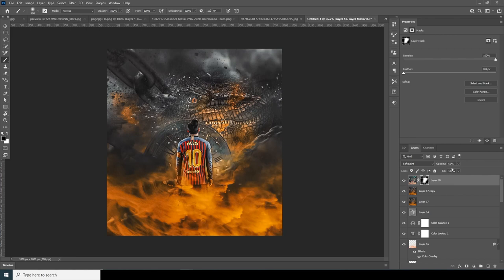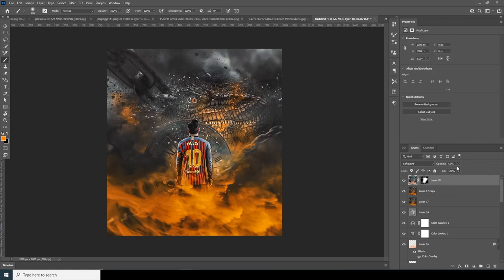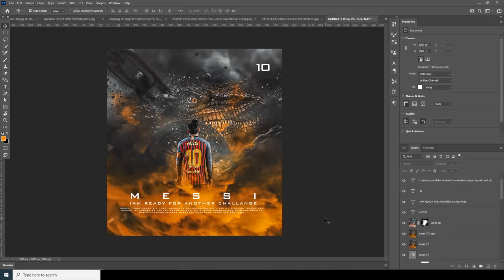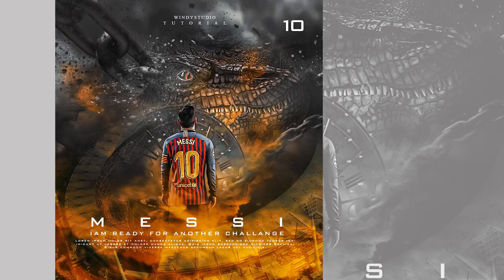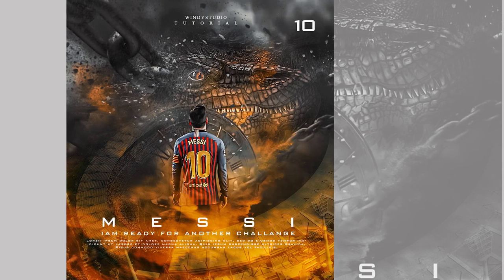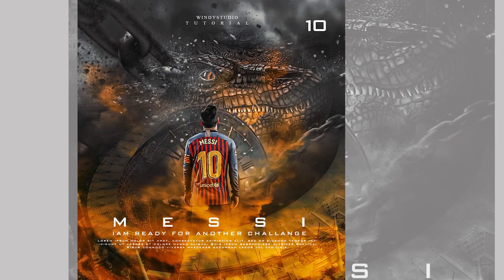Drop down the opacity a little more and let's add some text. That's the final result and that's the wrap-up for today's video. Hope you guys love this tutorial and see you in the next video.